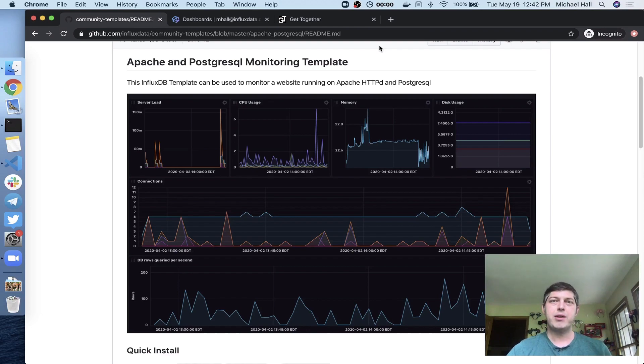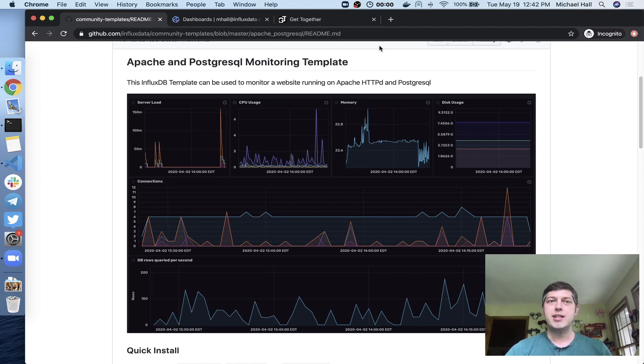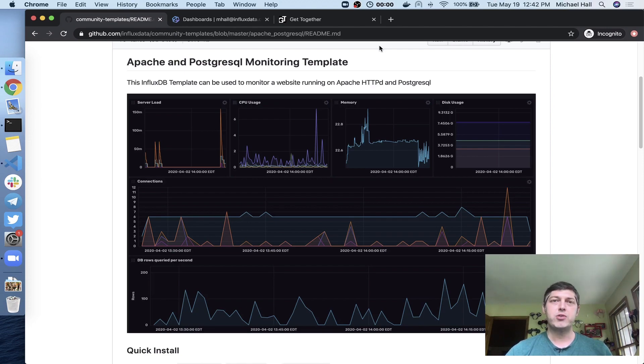Hi everyone, I'm Michael Hall, the Technical Community Manager for InfluxData. Today I'm going to show you how quick and easy it is to get started with InfluxDB by using one of our community templates. I'm going to be showing you the Apache and Postgres template running against one of my actual websites, which is a Django Python website.